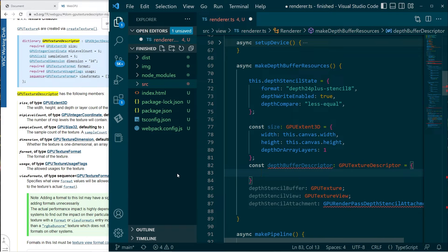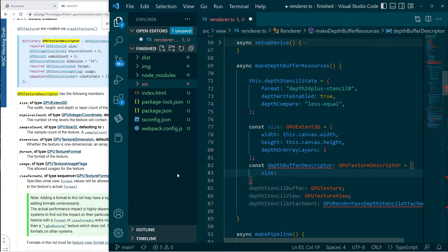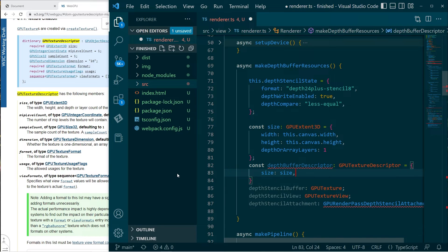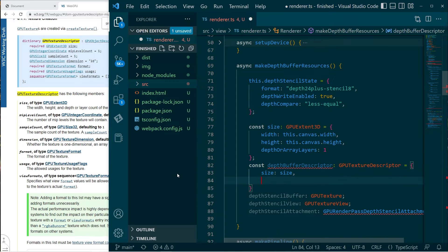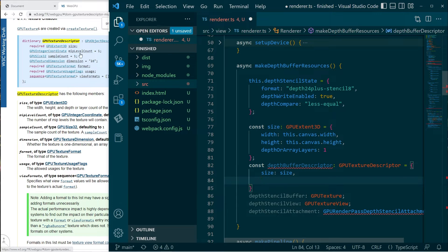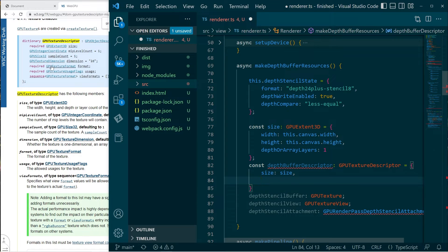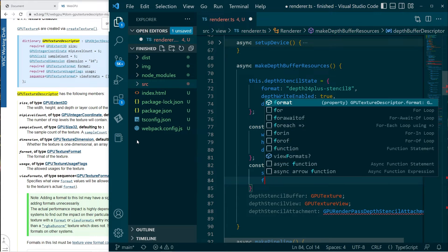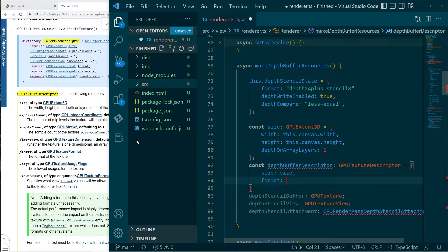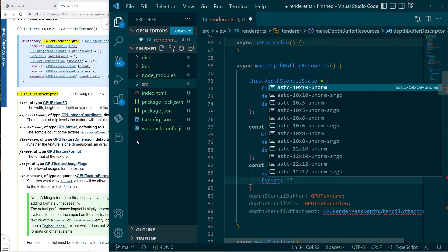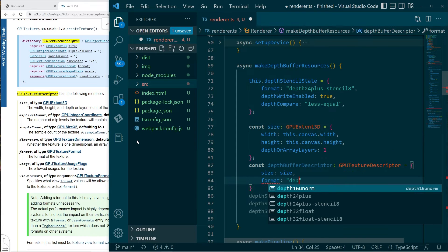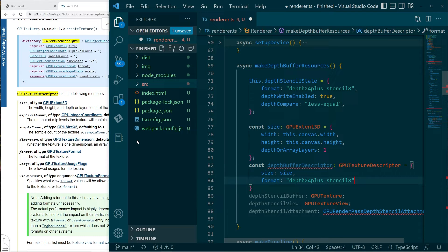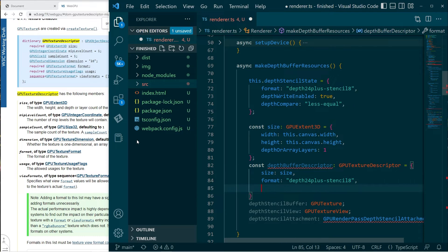Okay. So then in addition to that, we will need to populate this texture descriptor. So we'll say, okay. Okay. So we have size. And we'll set that to the size variable up above. Then we have MIP level count is one. That's fine. Sample count is one. That's fine. Texture dimension has a default value of 2D. That's okay. Texture format.